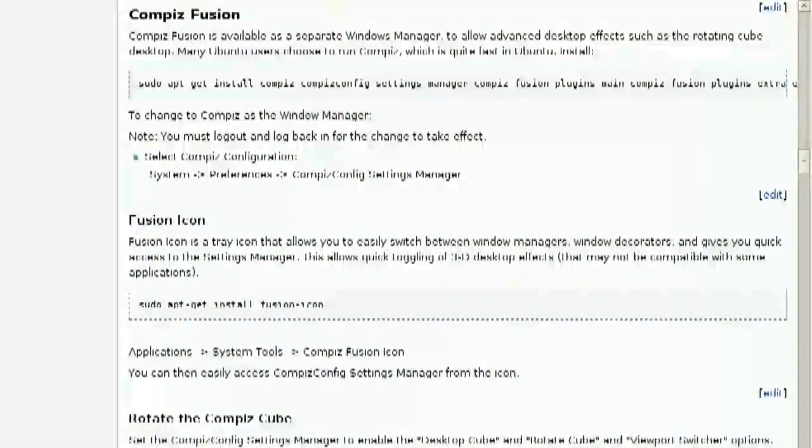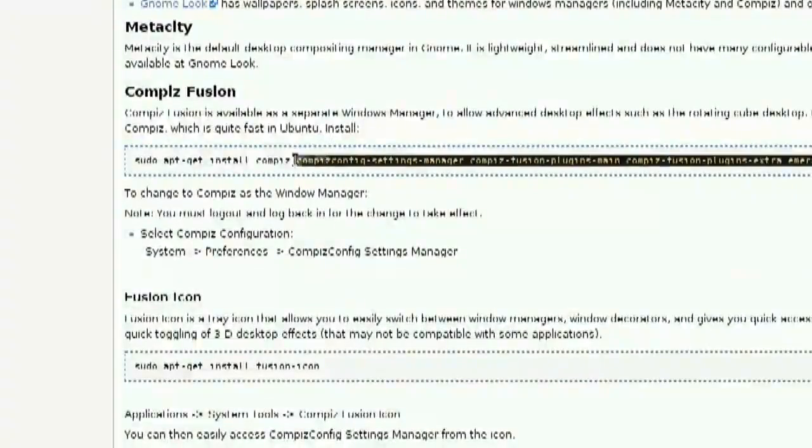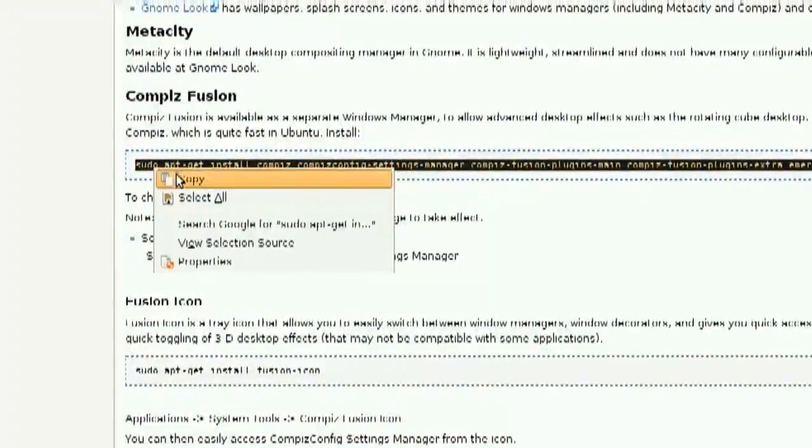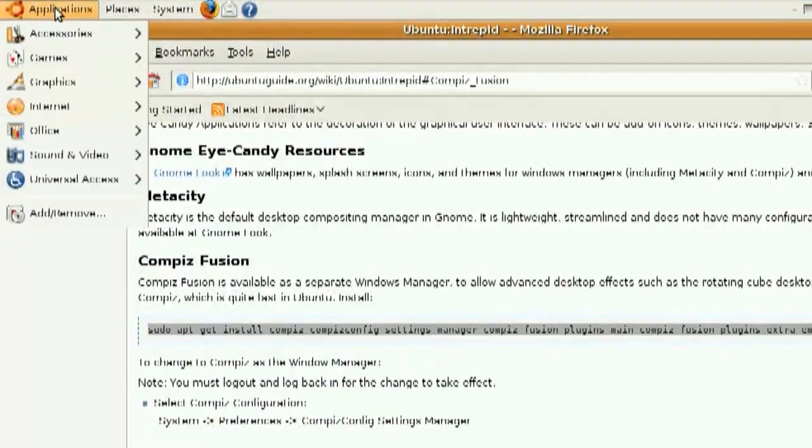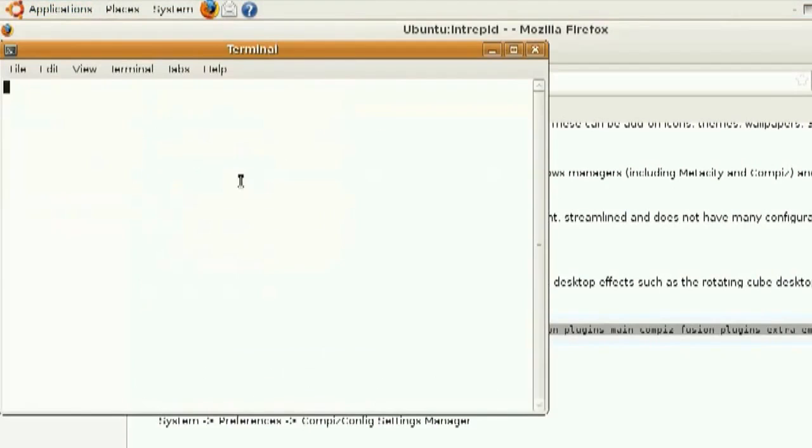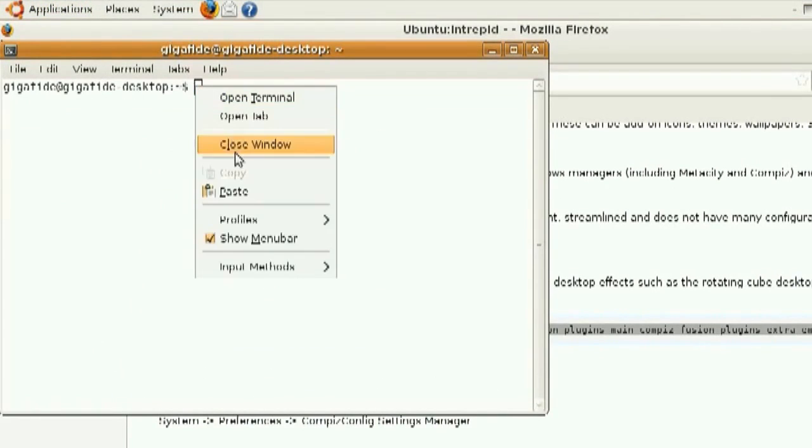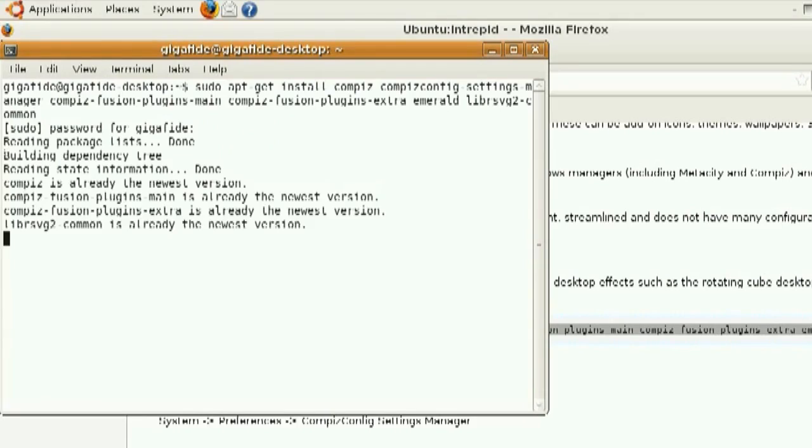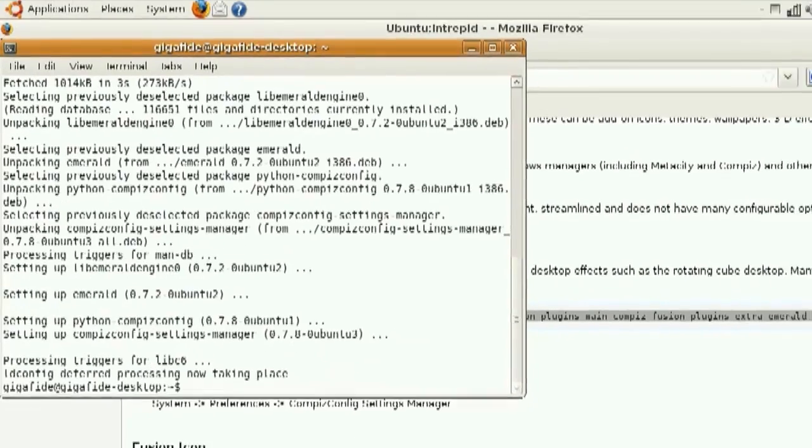There's a section called Compiz Fusion. And it gives you a terminal command. If you just copy that command and go to Applications, Accessories, Terminal, paste that command in the terminal, it's going to install Compiz Fusion, which is a really cool visual effects for Linux.